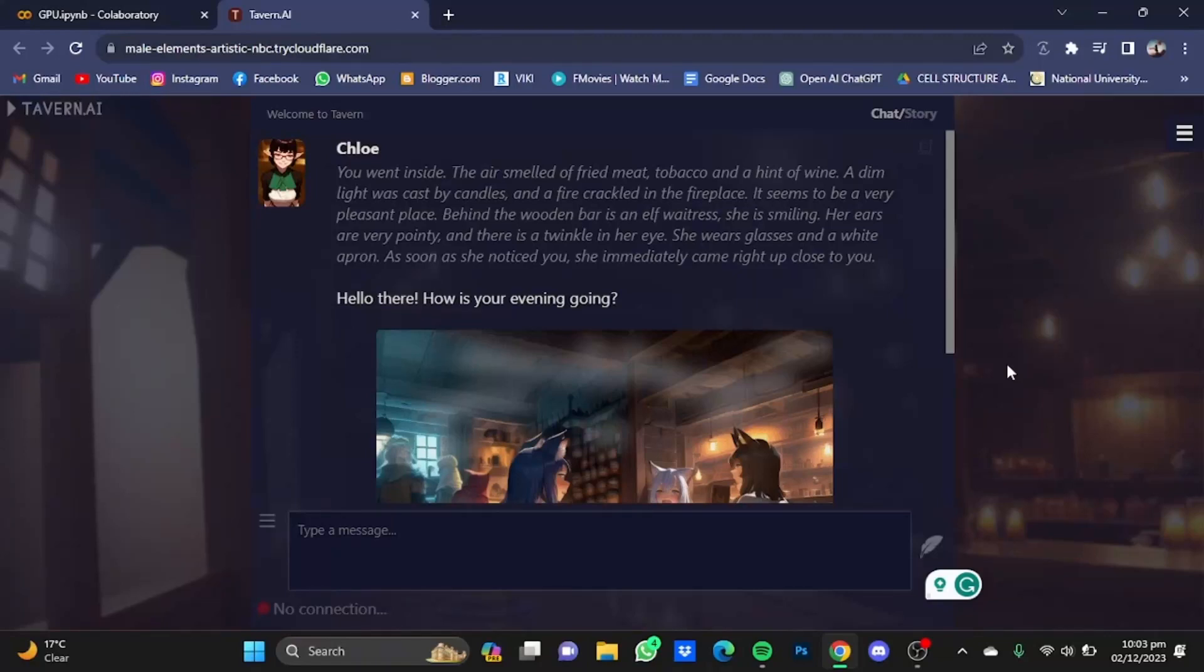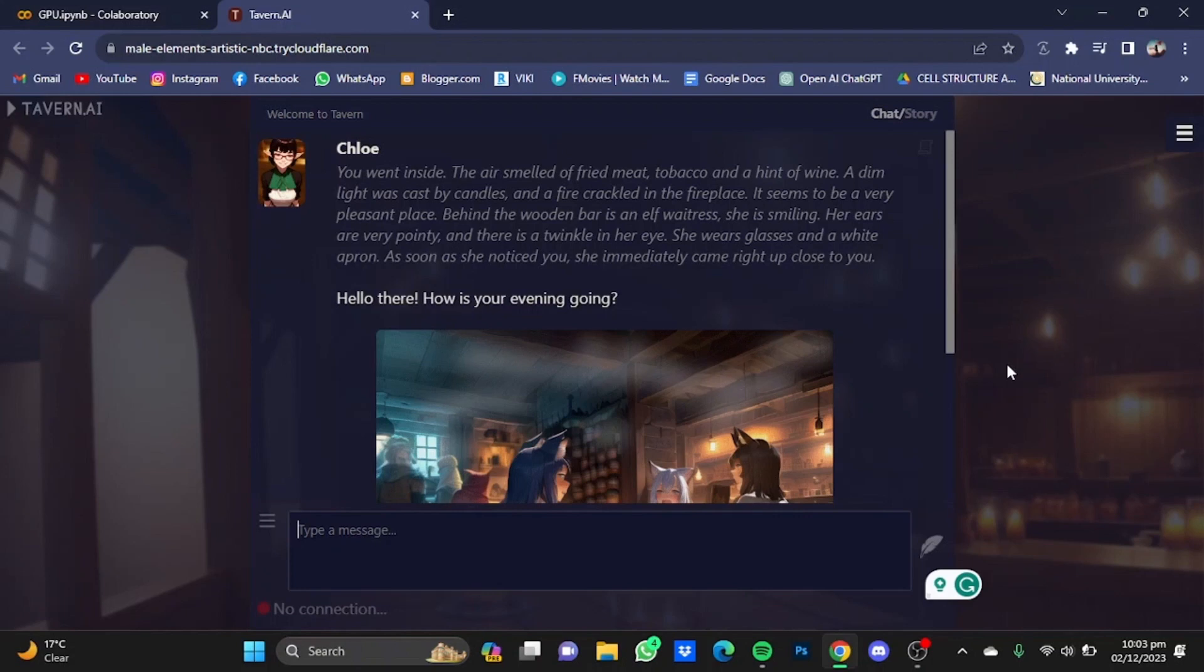Hi everybody, in this video I'm going to show you how to import characters to Tavern AI. And if you don't know how to go to the website, you can watch our video on how to use Tavern AI.